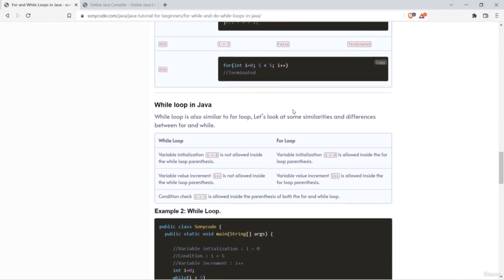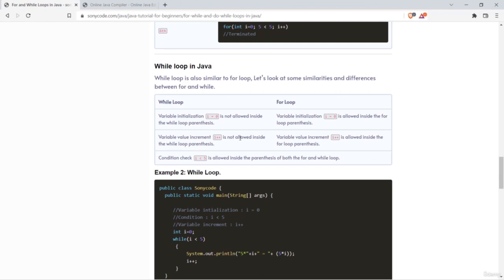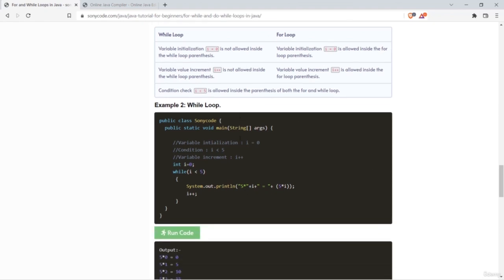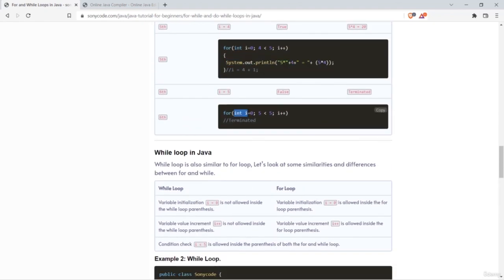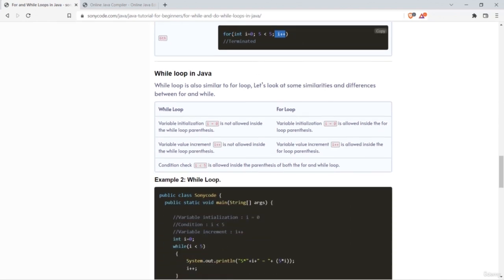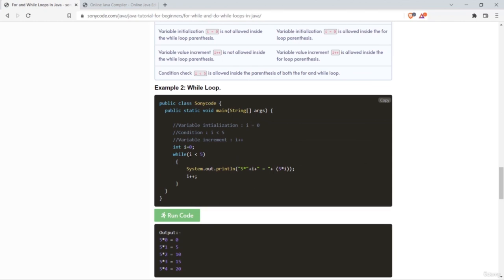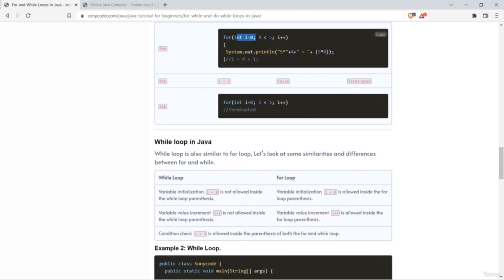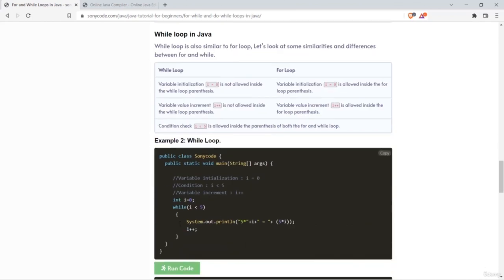Now let's see the difference between for loop and while loop. In a for loop, the initialization, condition, and increment are all inside the parentheses. In a while loop, only the condition is inside the parentheses. You cannot initialize or increment inside the while loop's parentheses — you must do the initialization outside the while loop and the increment inside the loop body.